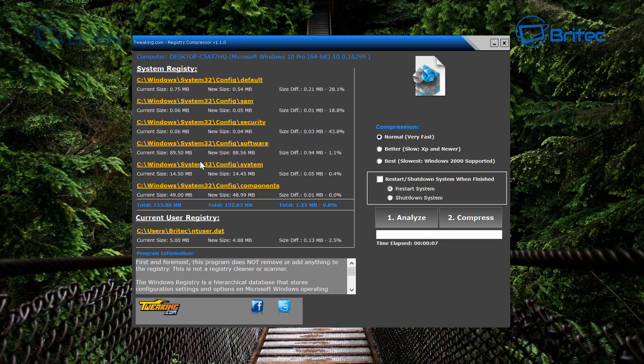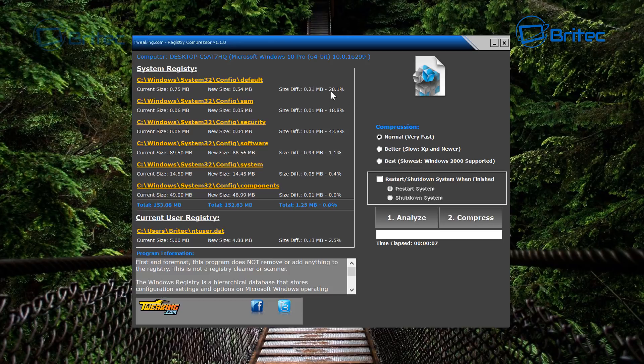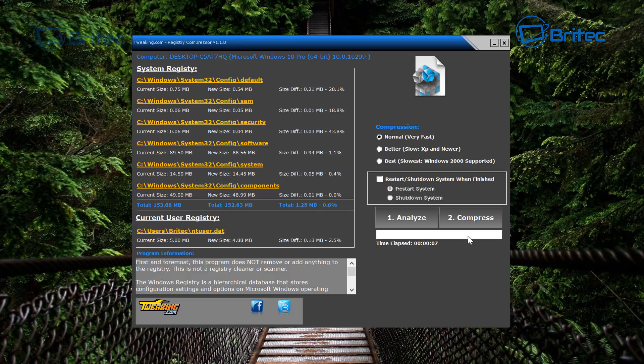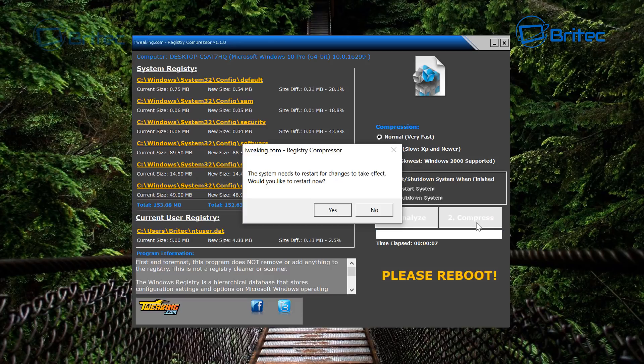So what we're going to do here is compress this now and click on the Compress button. Now you may get better results than this if you have got a heavily used system that needs registry compression. But as I said, this is a pretty fresh install, so I'm going to compress it. It's going to ask me to restart the system.